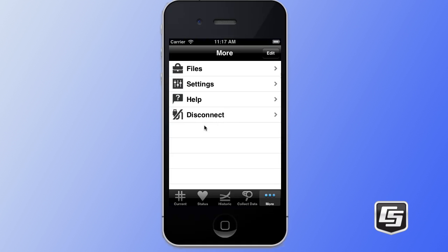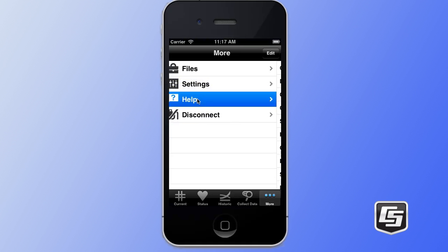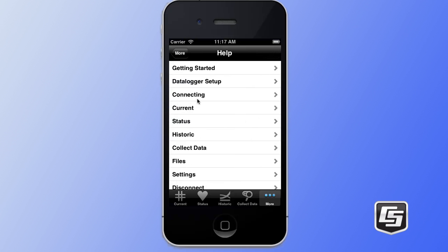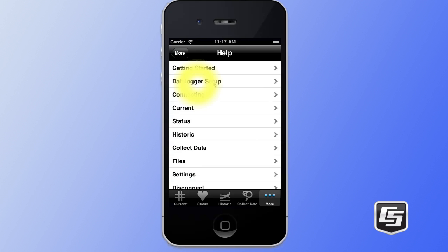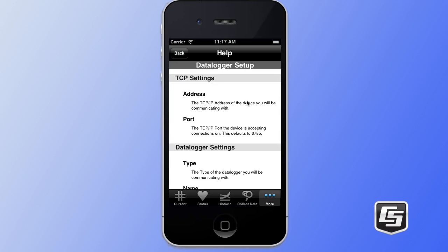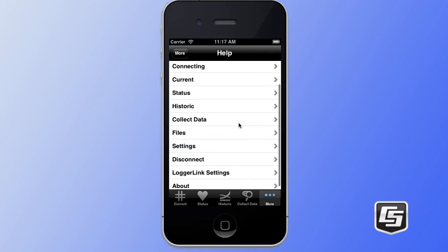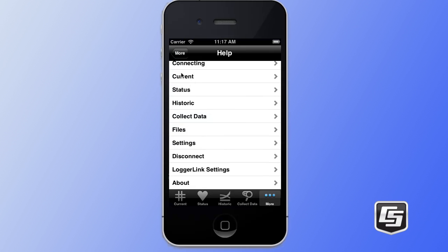The LoggerLink application also has a full help system available. Here you can see the getting started page that we saw when our application first launched. We also have detailed help about setting up and configuring your data logger connection. There's also help for each of the screens available to us — the current tab, the status tab, the historic tab — each of those have a detailed help section that will help you configure and set up the application to meet your needs.